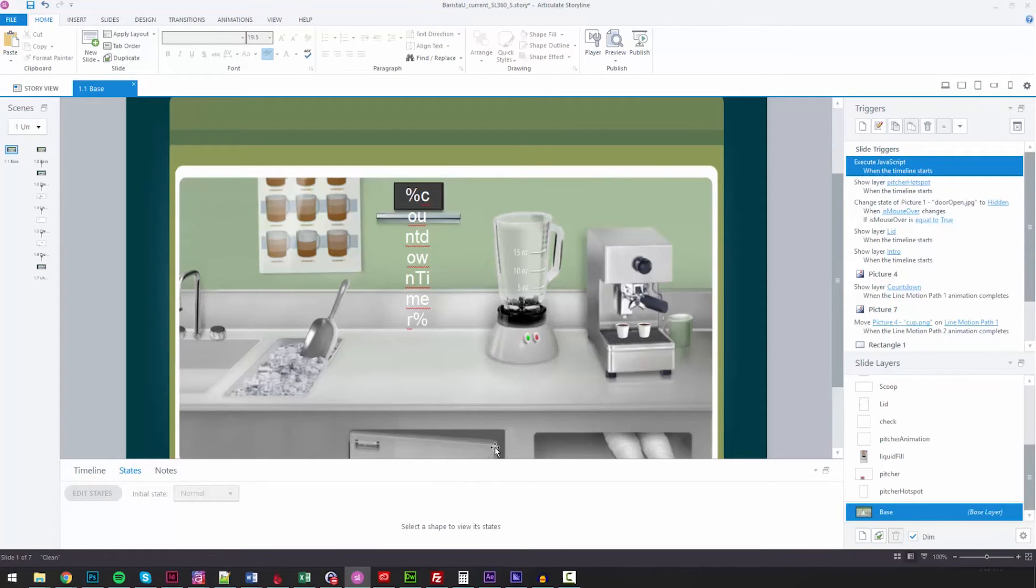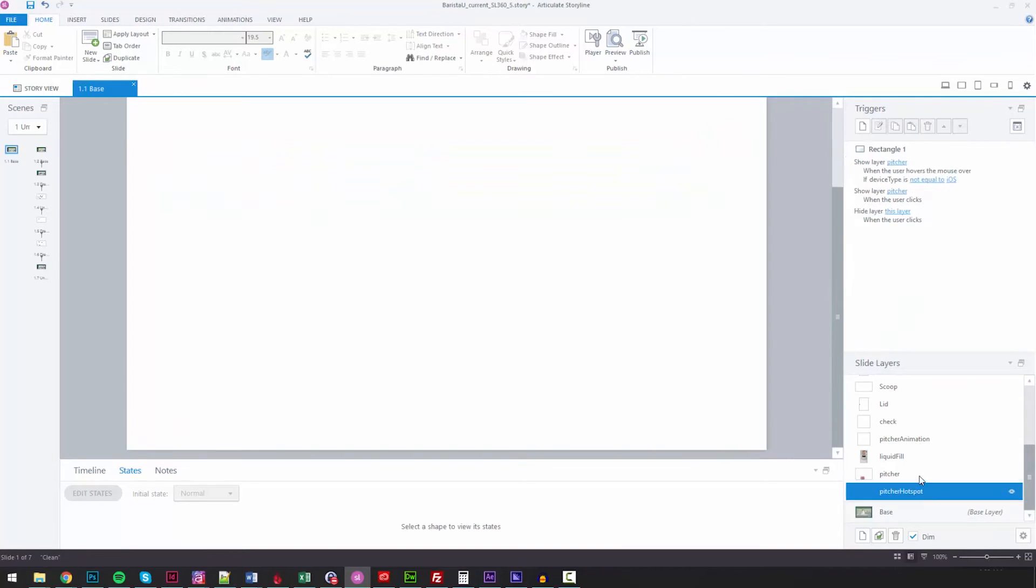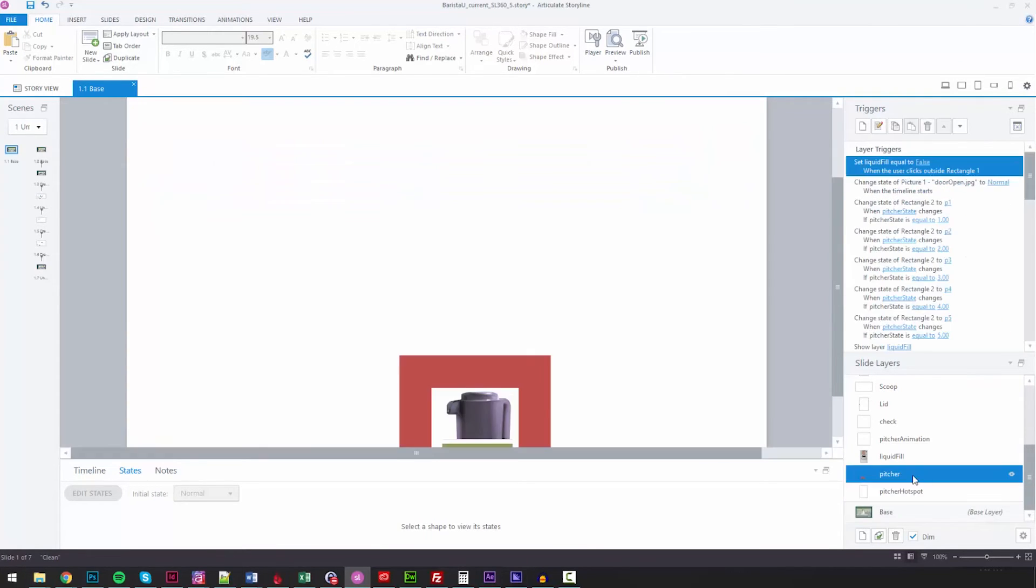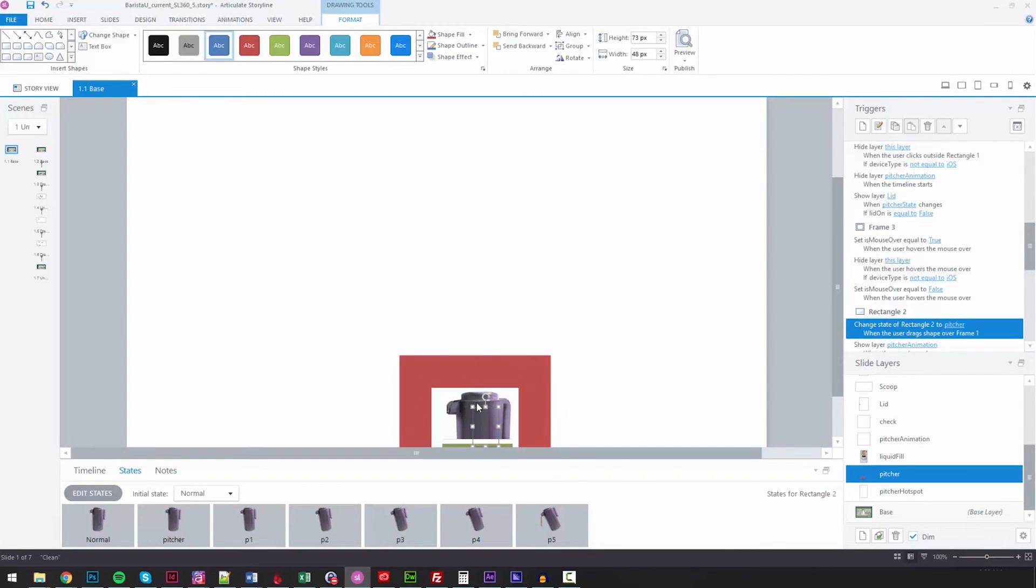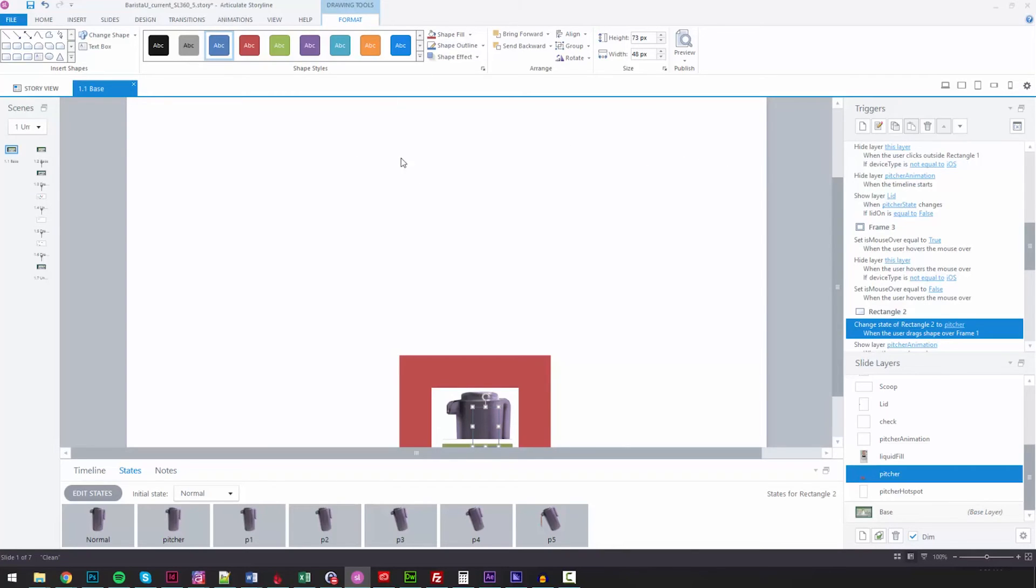So the first thing is how to make this picture show up. I basically have a little hotspot here. When you move this hotspot over this hidden frame, it will show the picture. And then I've got some other hidden frames. So when you move the picture against other boxes, it will either look like it's pouring or not.